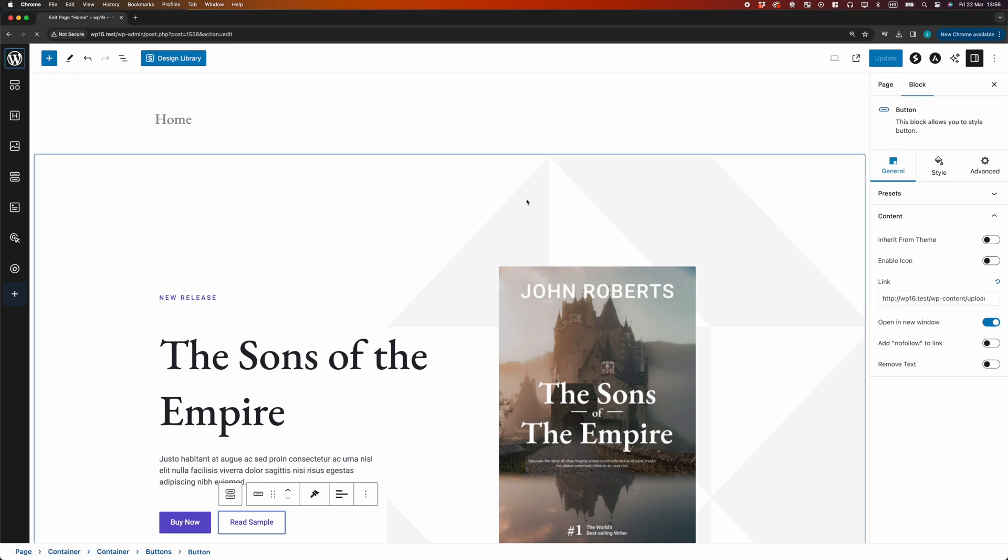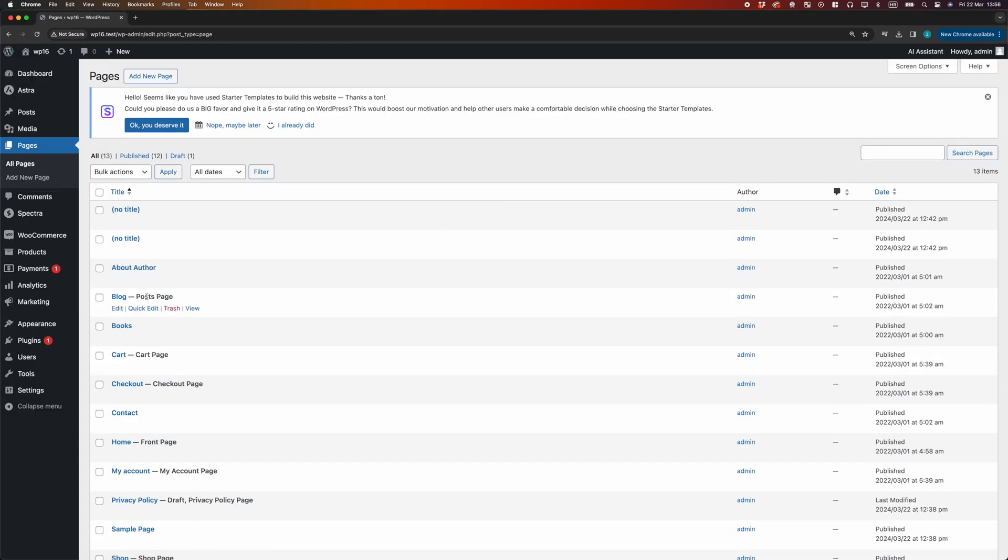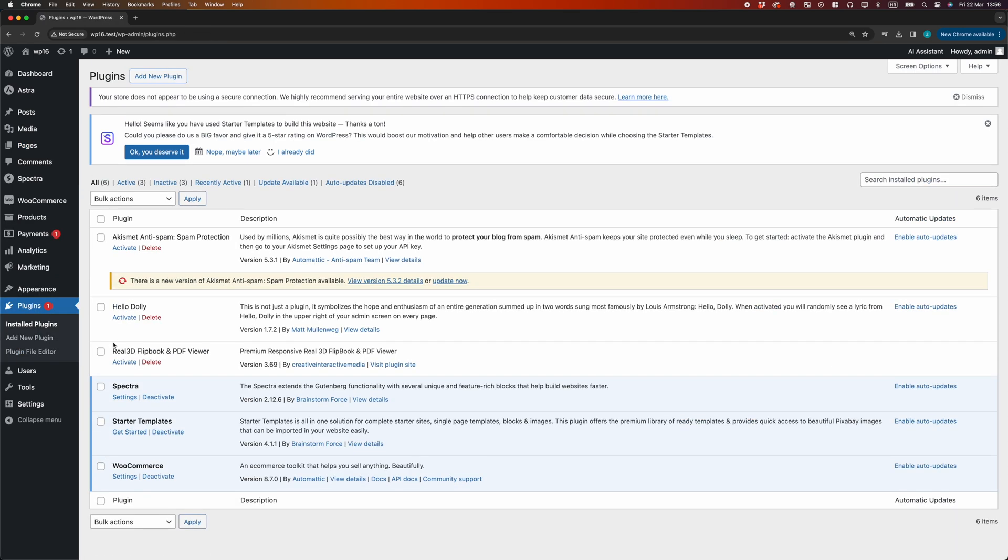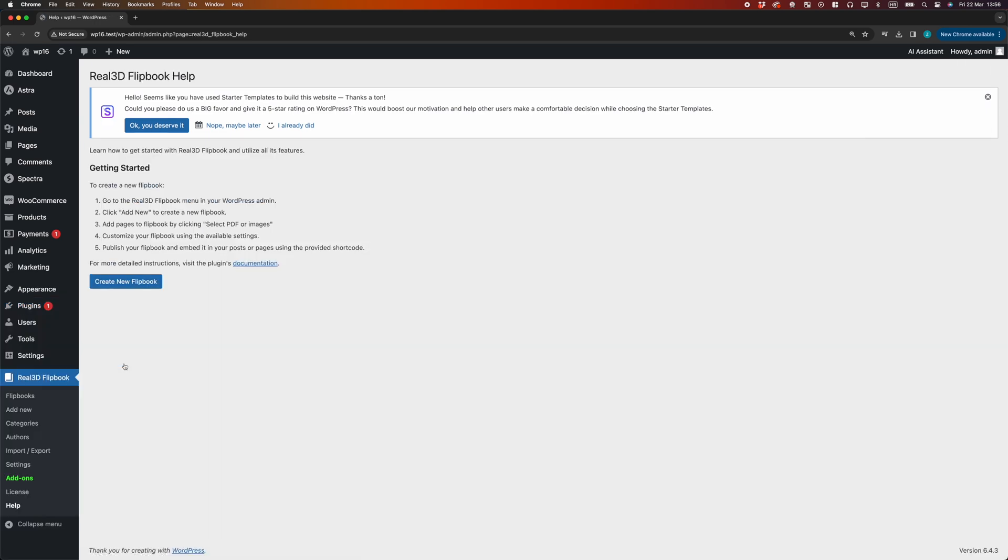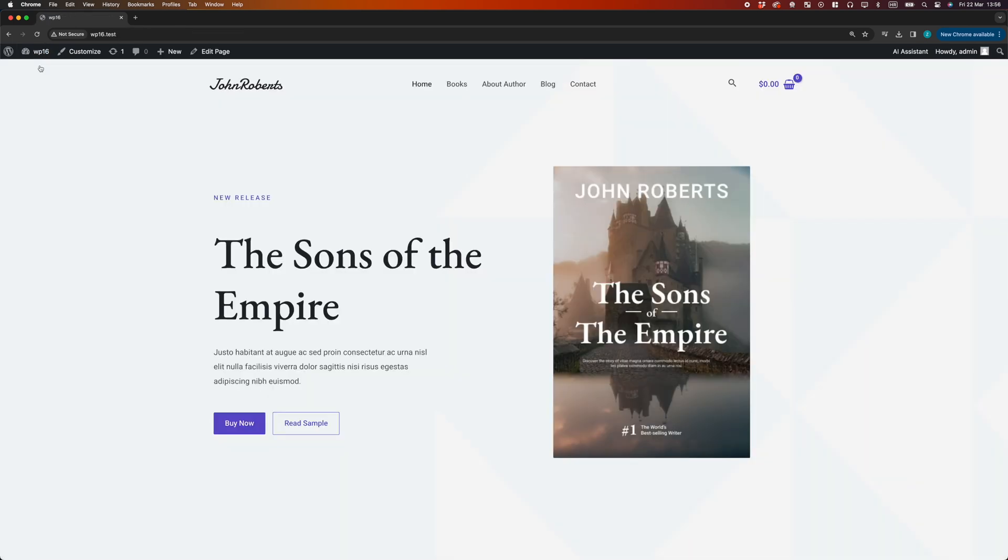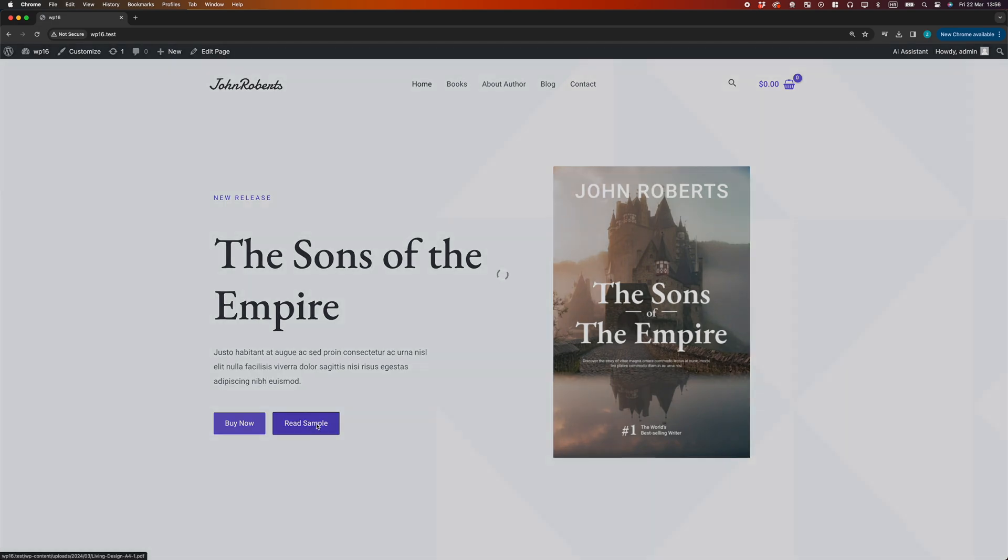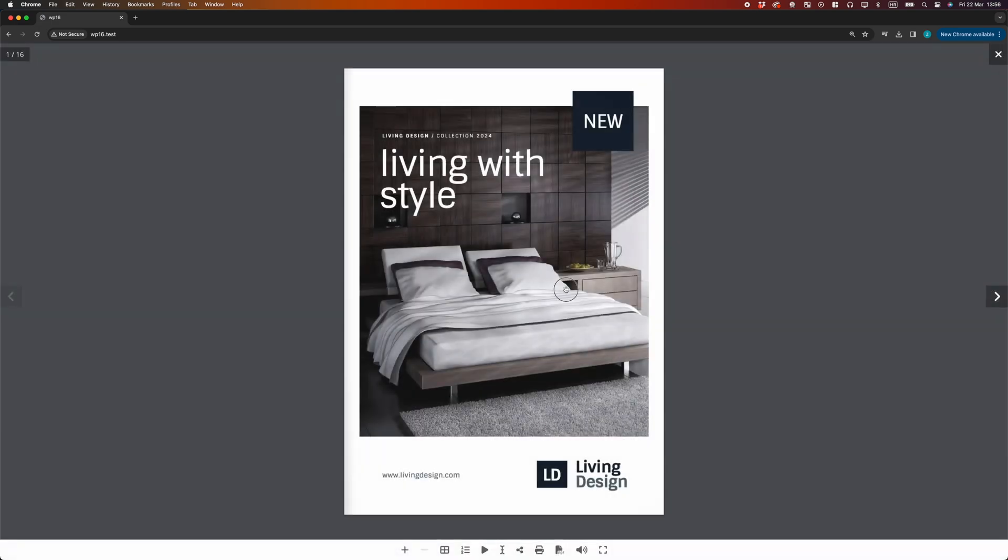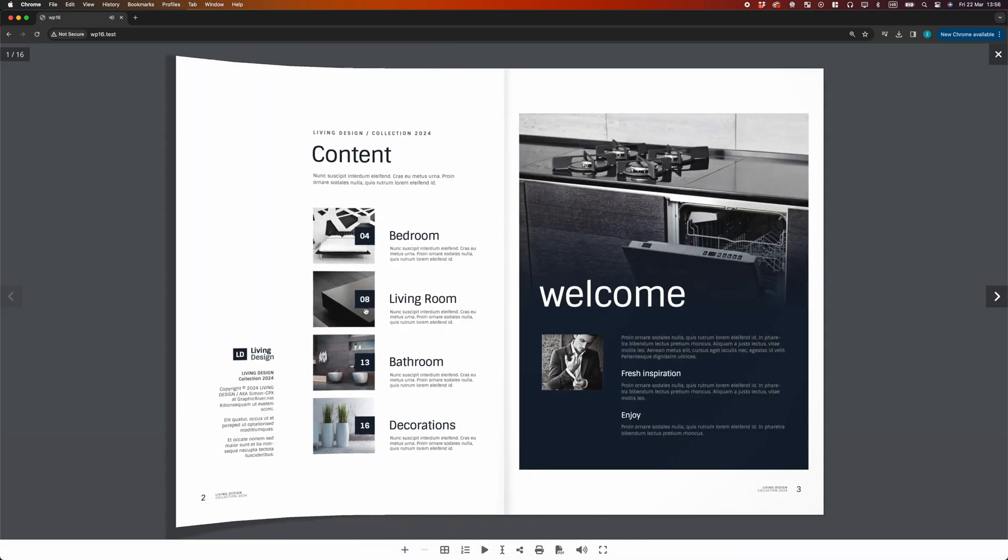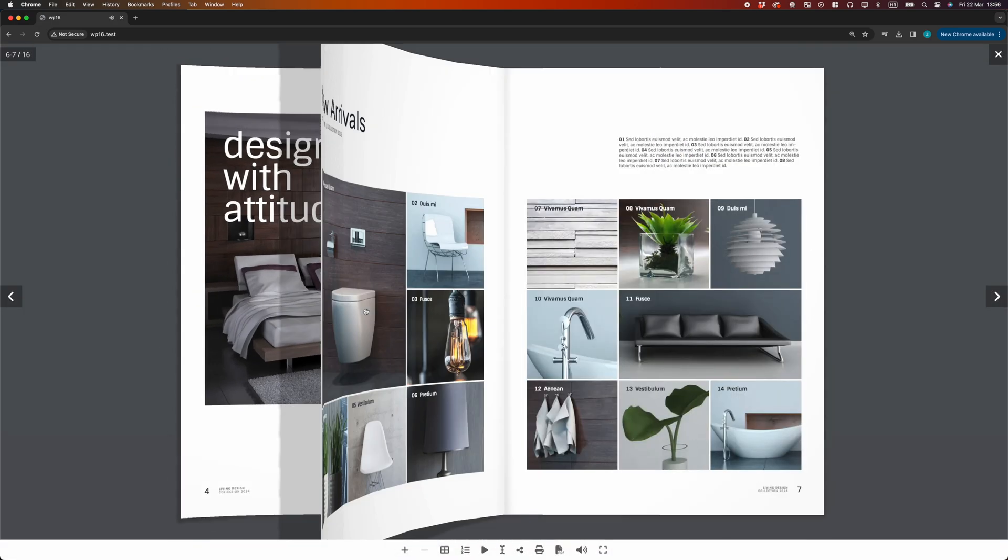Now, let's activate the Reel3D Flipbook plugin, which will automatically open the PDF as Flipbook. We go back to our page, and the PDF link automatically became a Flipbook that opens in Lightbox.